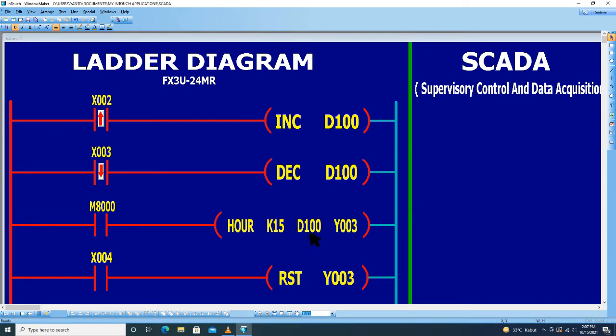Jadi pada saat nilai D100 mencapai 15, ini K15 adalah nilai settingnya, maka Y003 akan on.